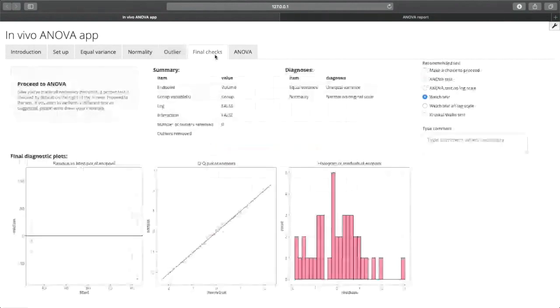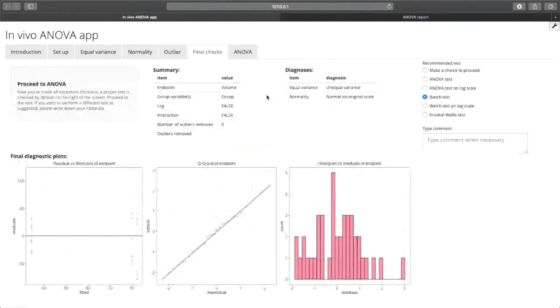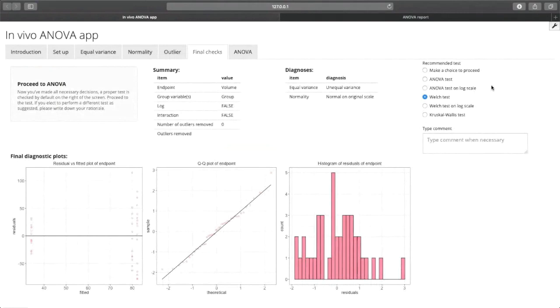In the final check tab, the application is going to recommend you a test based on the previously selected choices. So in this case, this is just a Welch's test.